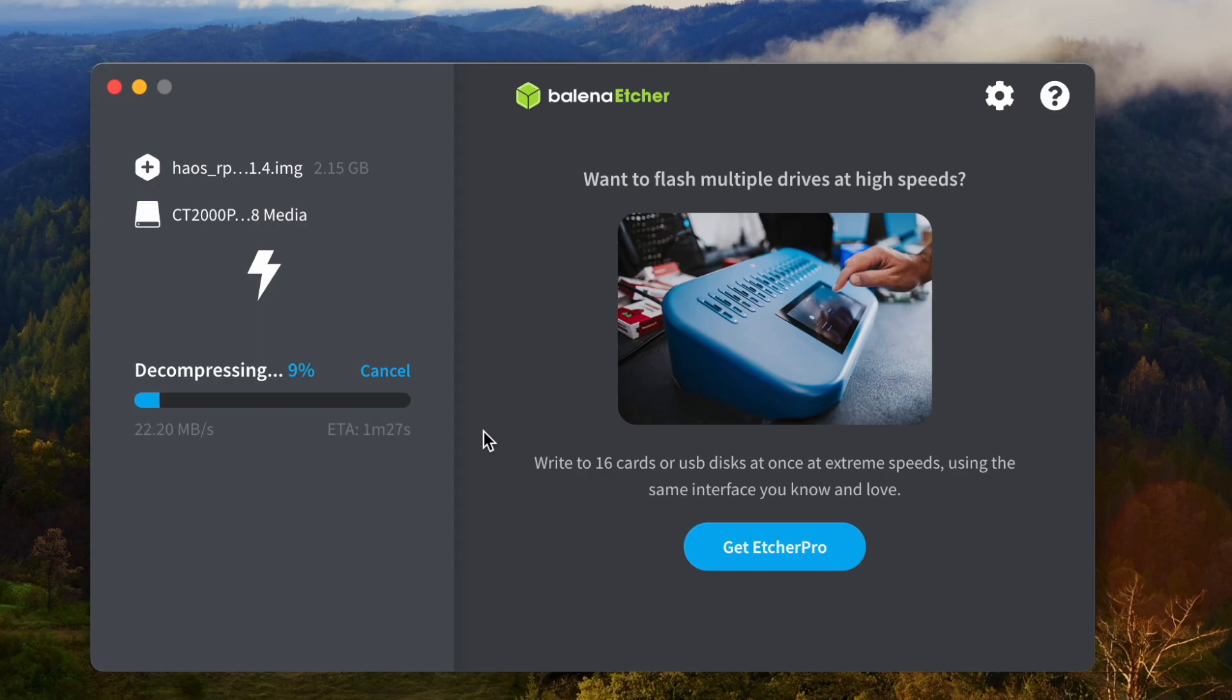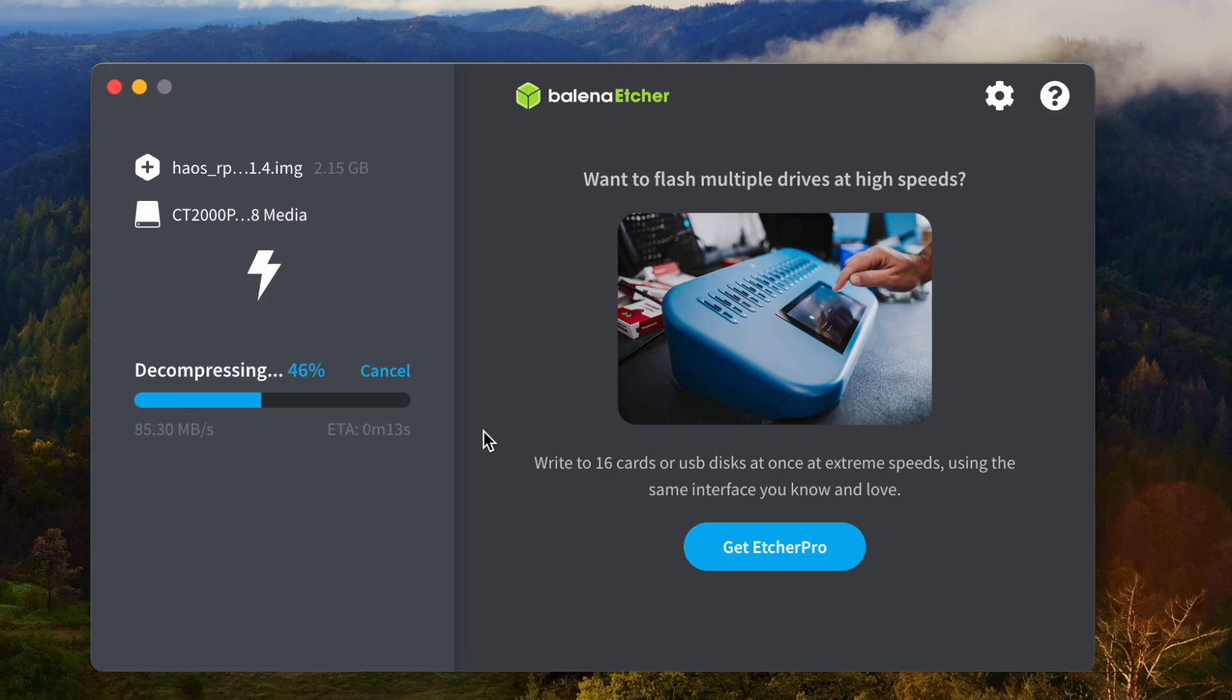It's going to take a few minutes. And after this step is done, I'm going to insert this SSD to Raspberry Pi on the USB 2.0 and see if it works.